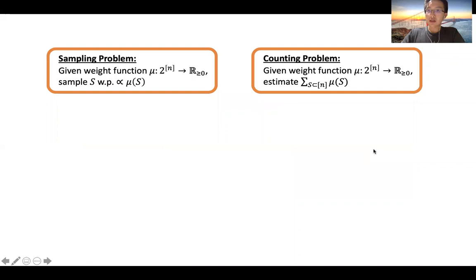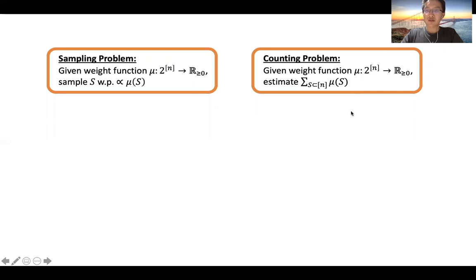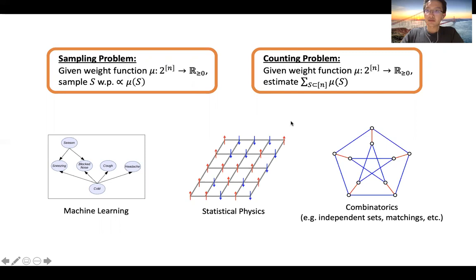The two main problems we'll be studying in this talk are the sampling problem and the counting problem. You're given a non-negative weight function mu on subsets of 1 through n. In the sampling problem, your goal is to sample a random set S with probability proportional to mu of S. In the counting problem, your goal is to compute the summation of mu of S over all subsets S, also known as the partition function of the problem.